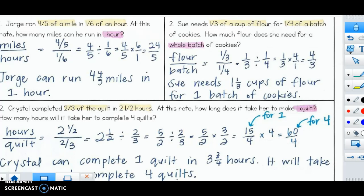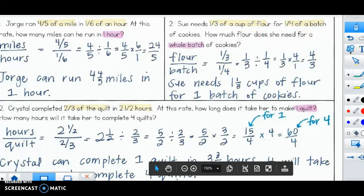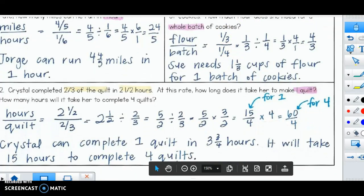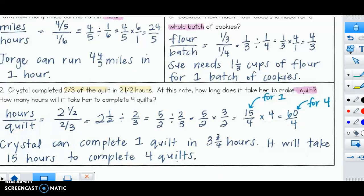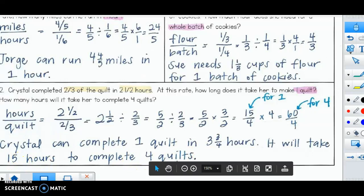Here are the solutions for numbers two and three. For Sue, Sue needs one and one-third cups of flour for one batch of cookies. For number two, Crystal can complete one quilt in three and three-fourths hours. It will take 15 hours to complete four quilts. If you need practice, make sure you stay after school with us. We are probably going to do an exit ticket on this soon, so make sure you get all this down.